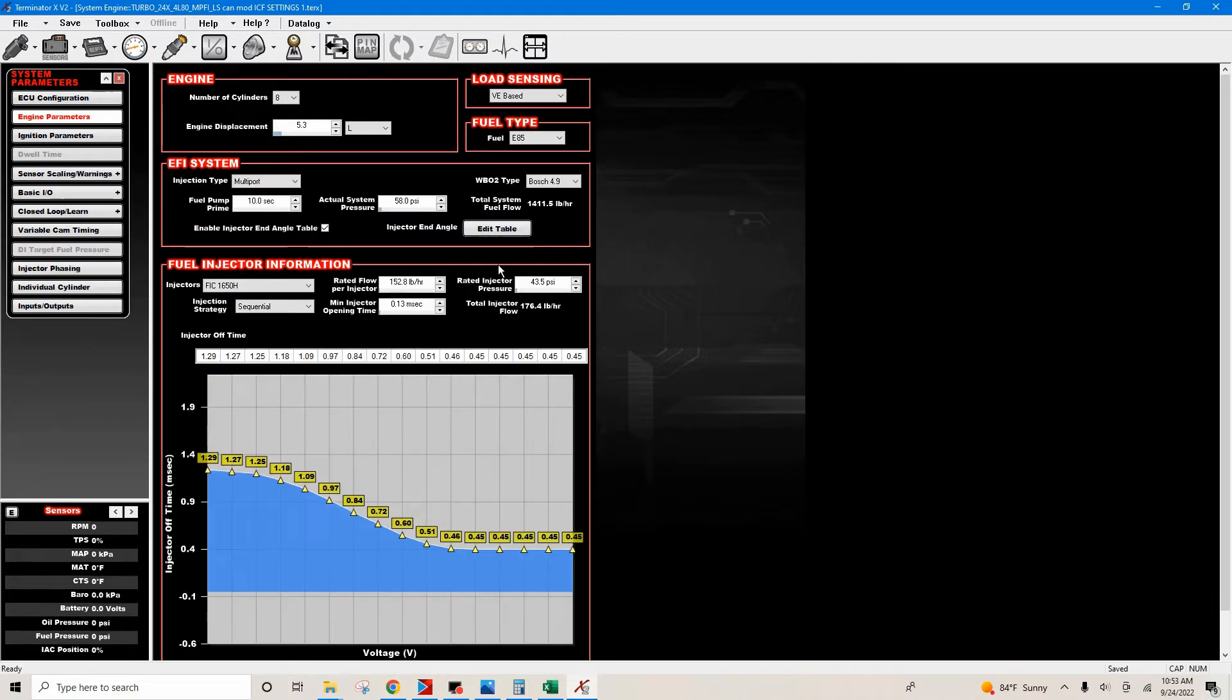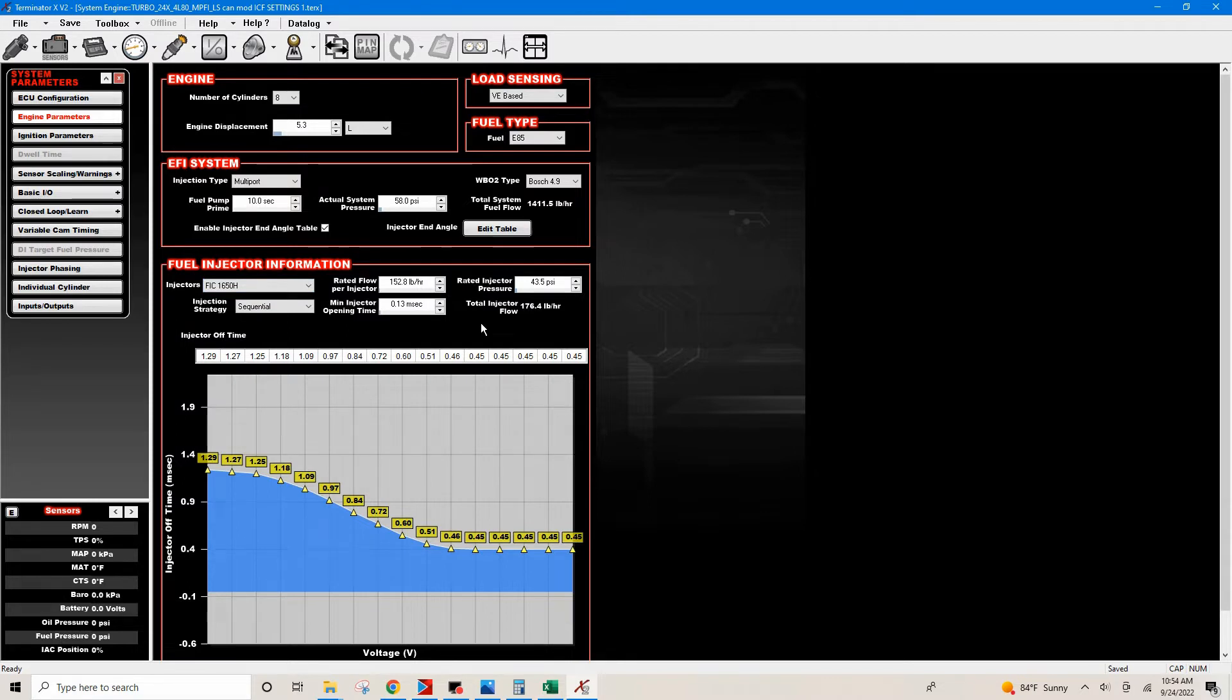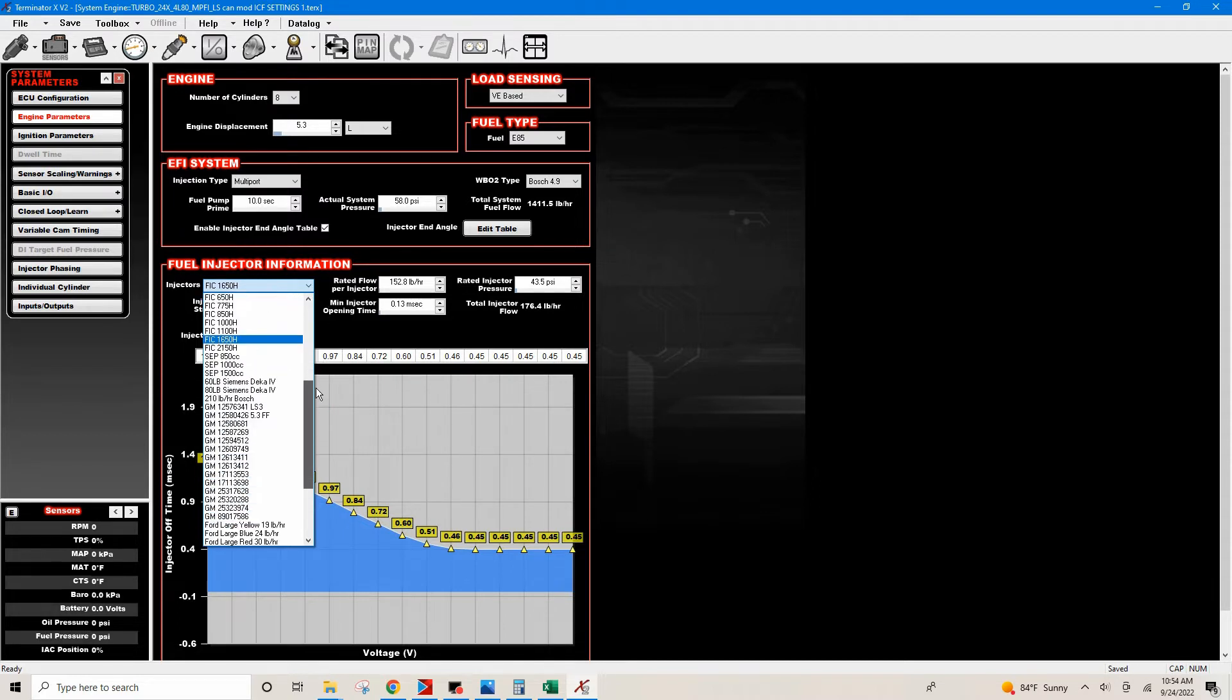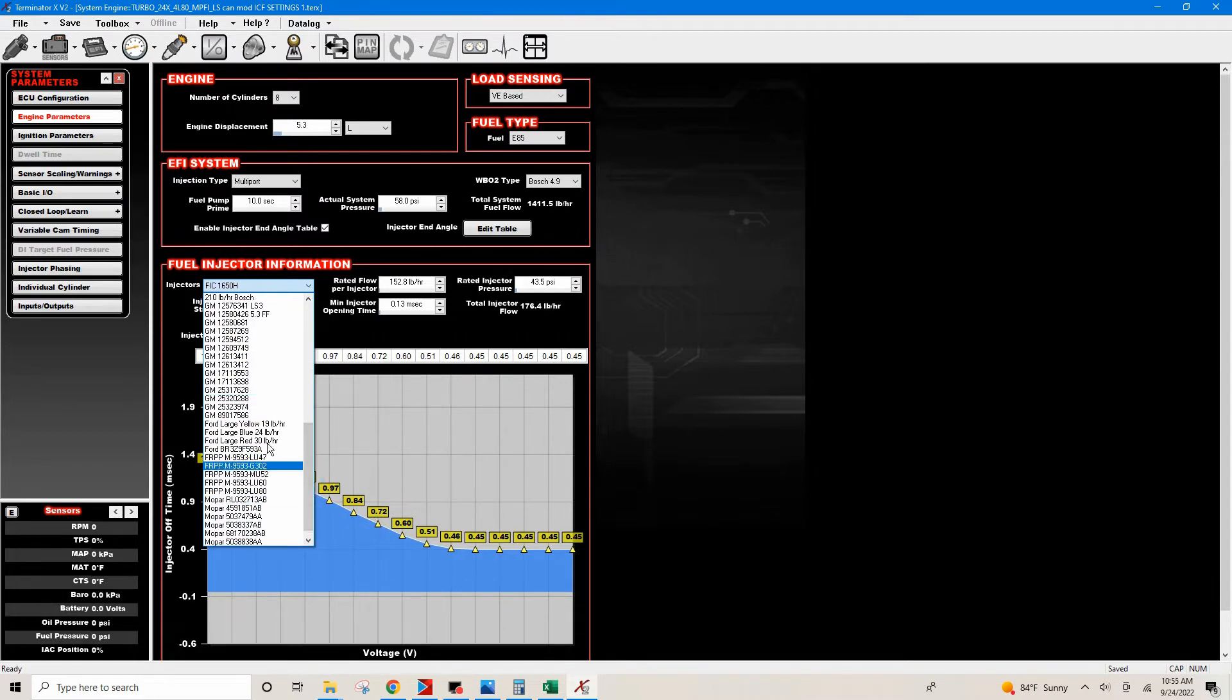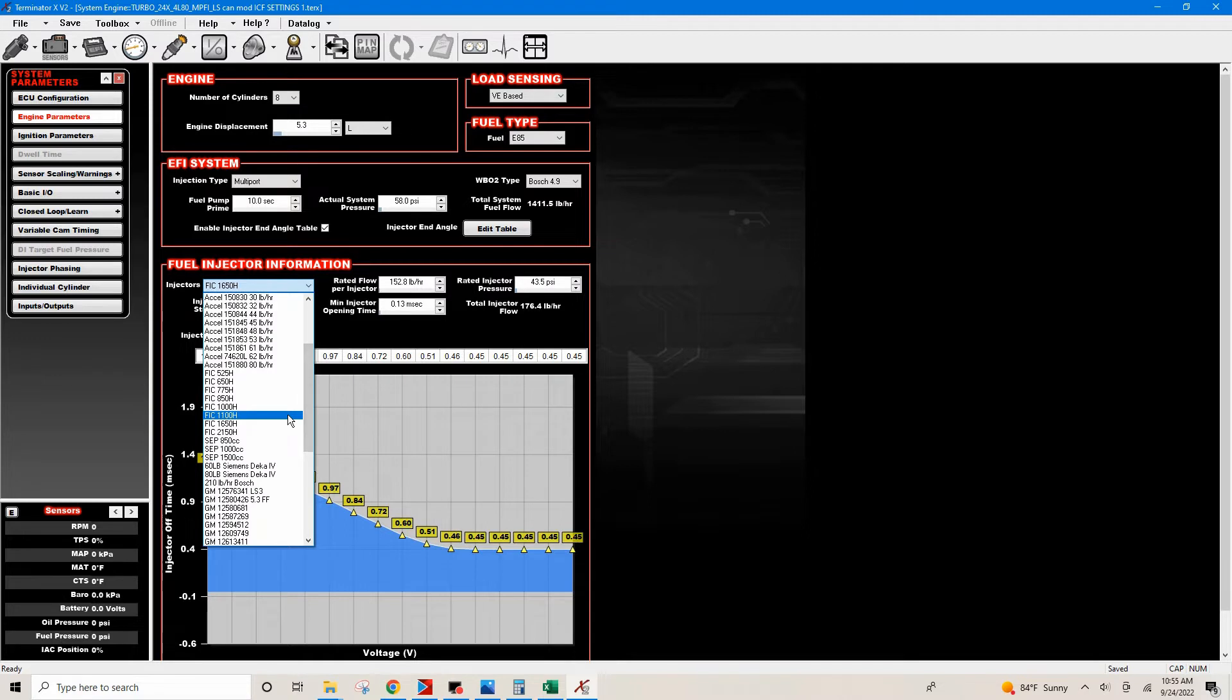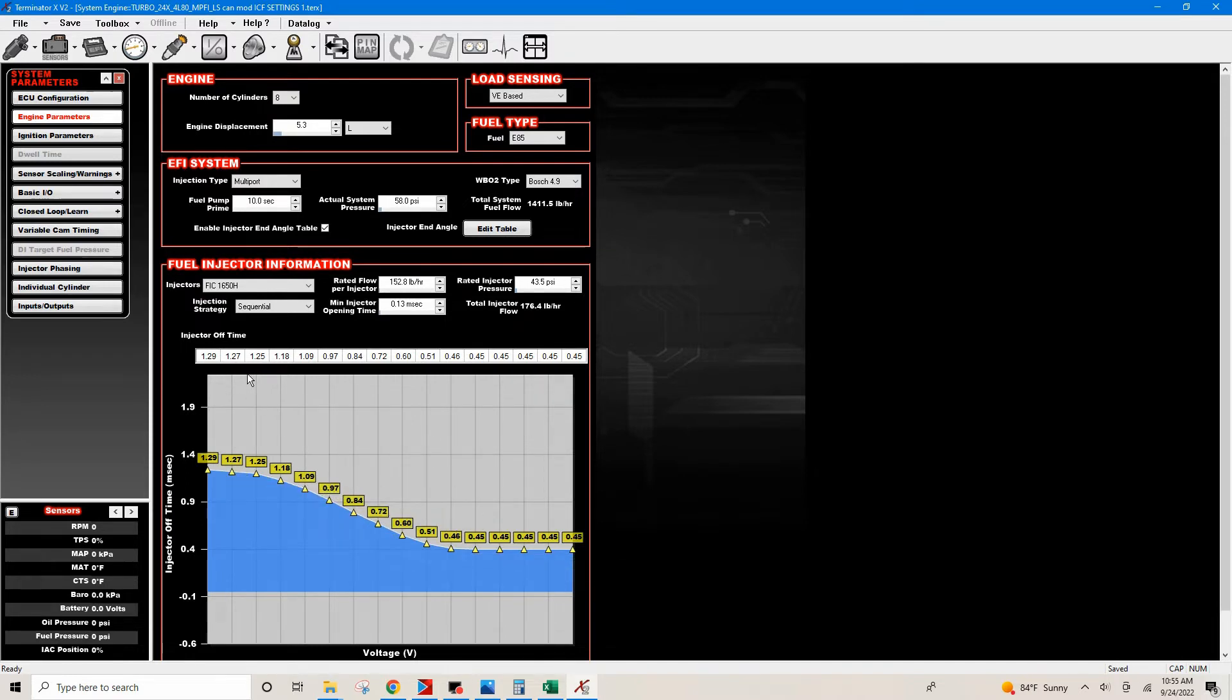What we're gonna talk about today is entering our injector information right here in the fuel injector information icon. In the default there's a set of FIC 1650s. Whatever injector you're running, the easiest and most simplest way to do this is just to use the drop-down. I'm pretty sure there's a lot of people that said you can just use the drop-down with the regular default settings. I've done it in the past, it works fine to tune your car.